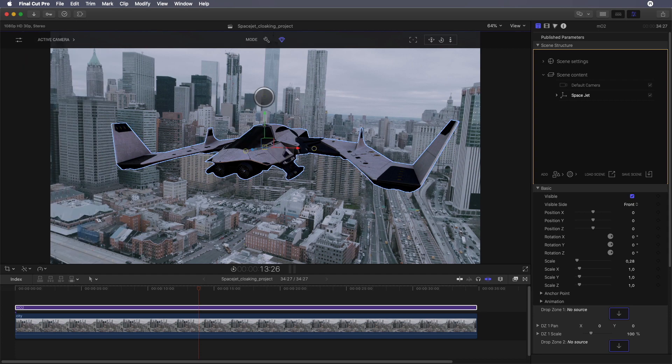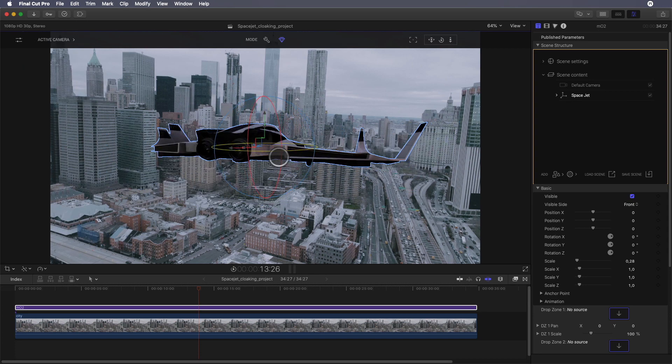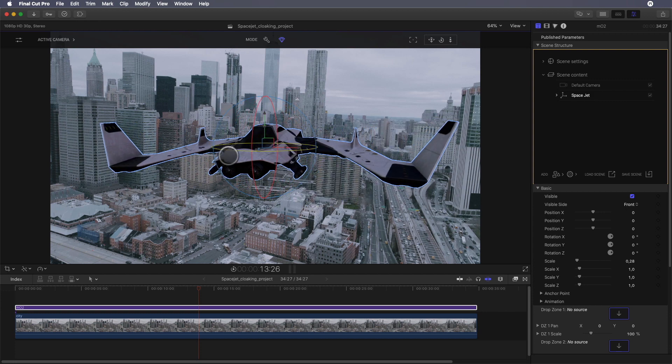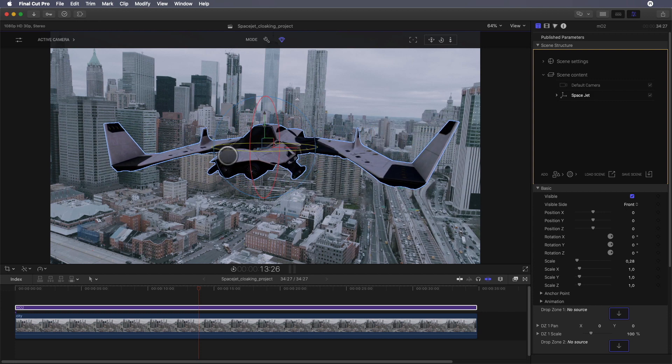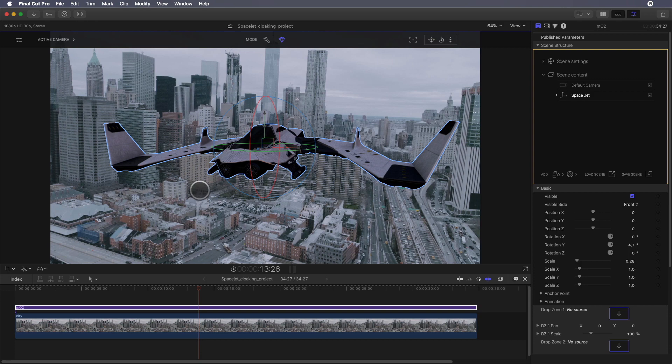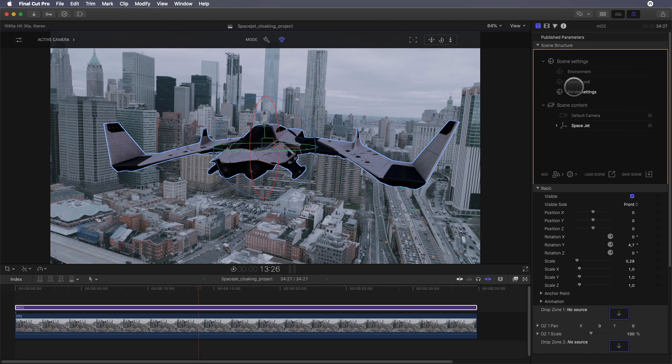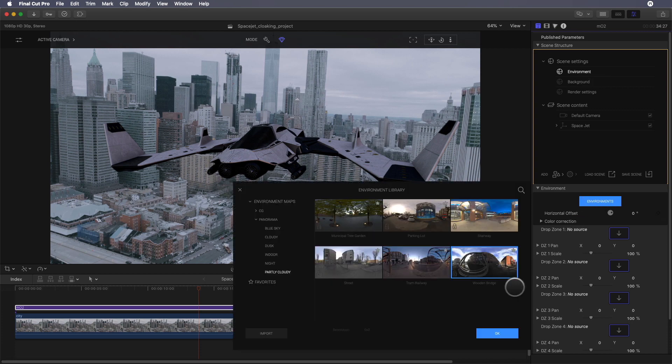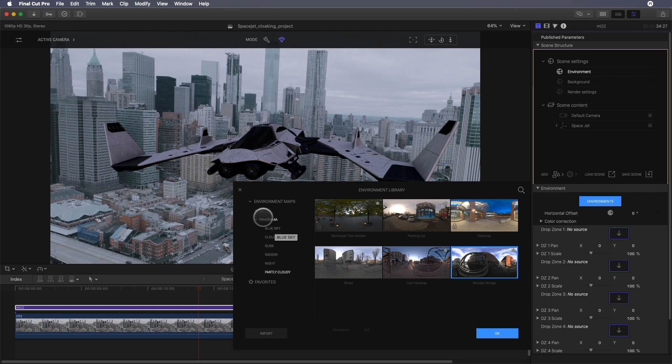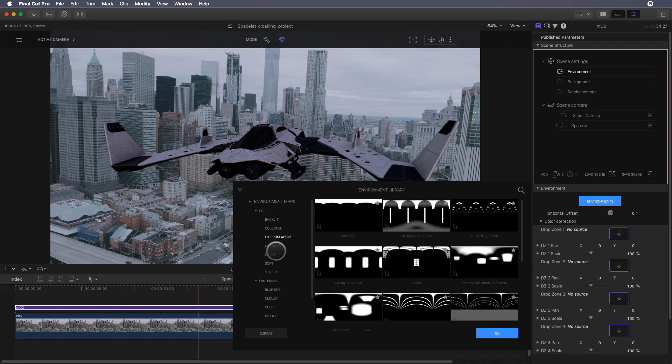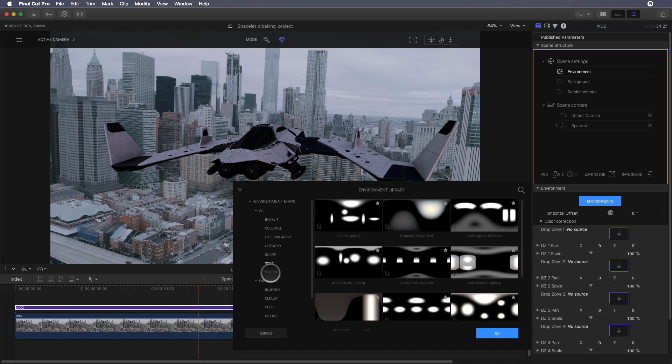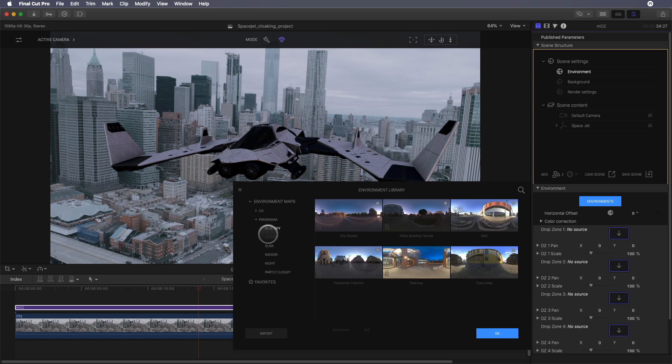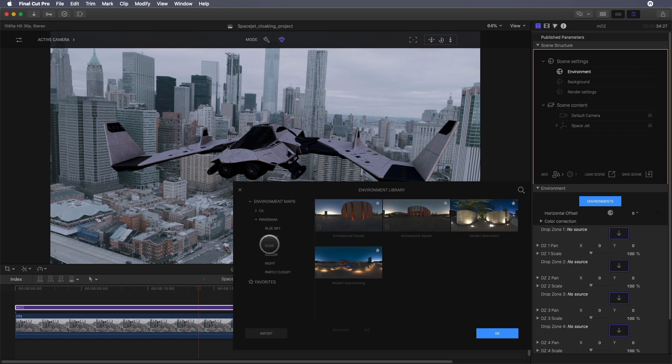With MO2 you can modify the position and rotation of the 3D element directly inside the Final Cut Pro 10 viewer. First thing I would like to do is to have a better match between the light of the background video and the space jet. I can add some lights, but in this case I will use the fastest and easiest way - the environment map, which acts on the lighting of the 3D object. In the scene settings I will click on the environment parameters and the blue button to modify the map, also called IBL - image based lighting.